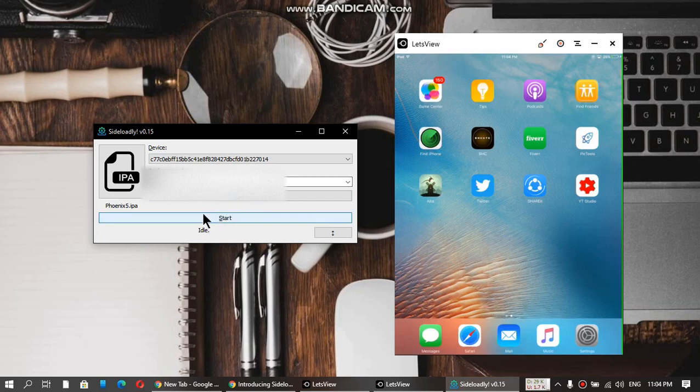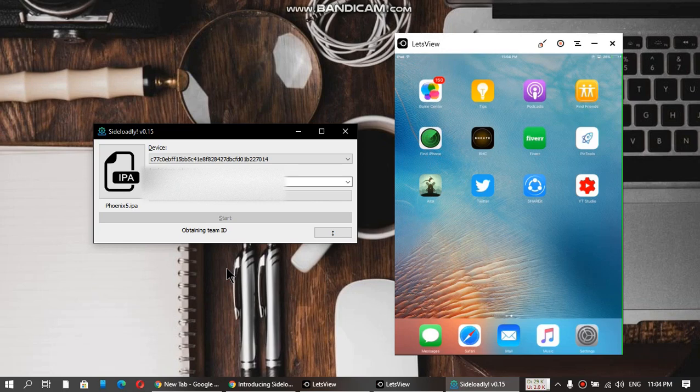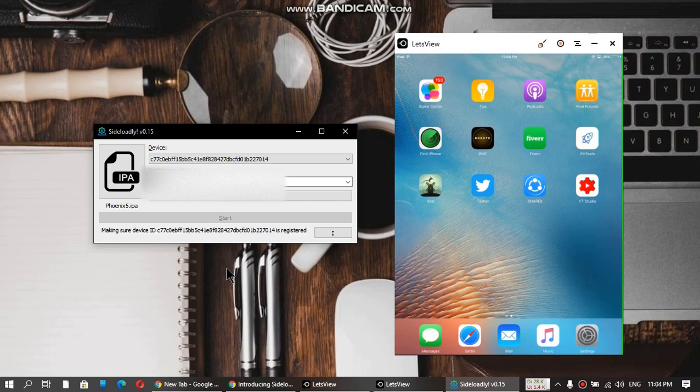Now I'll just click Start. I have used this app earlier, so it is not asking me for the password. If you are using it for the first time, it will ask you for the password of this Apple ID.